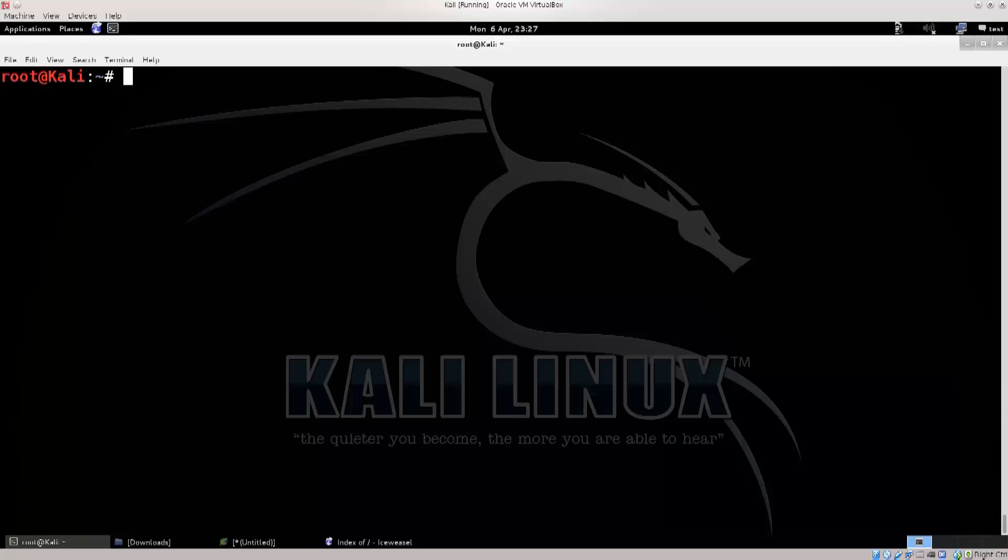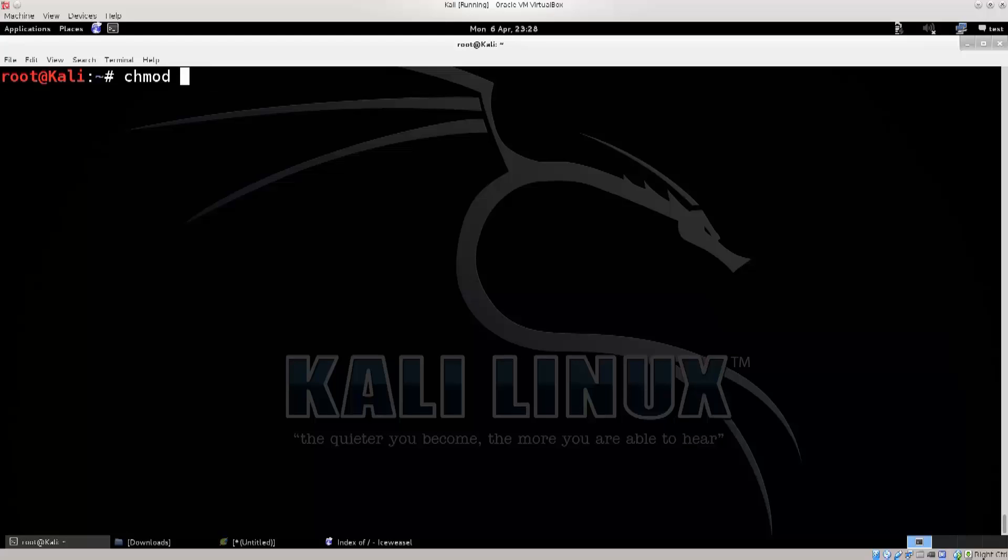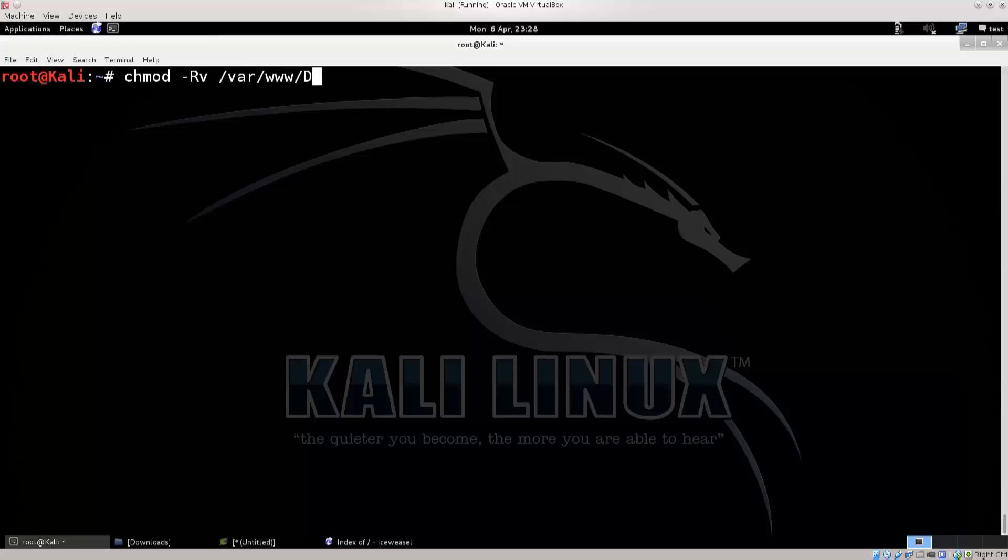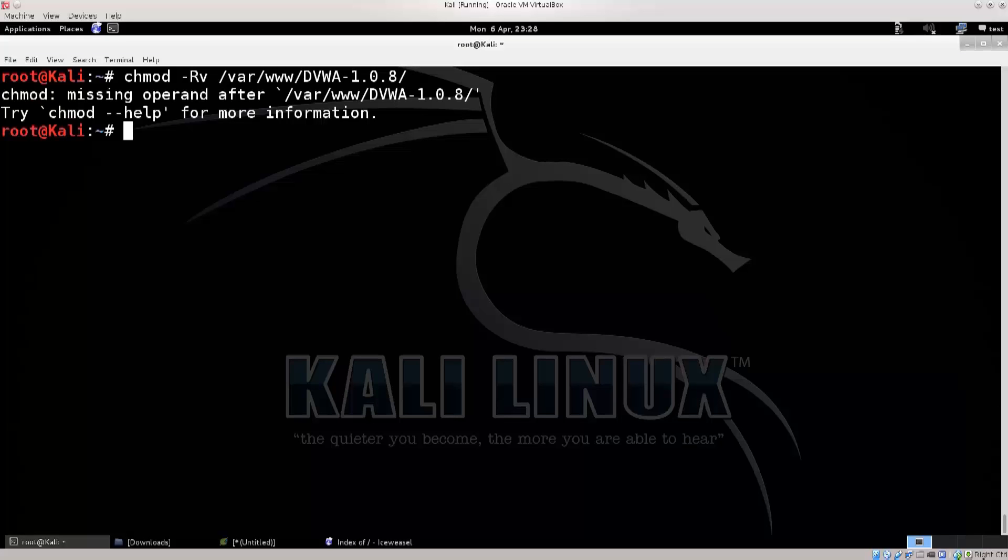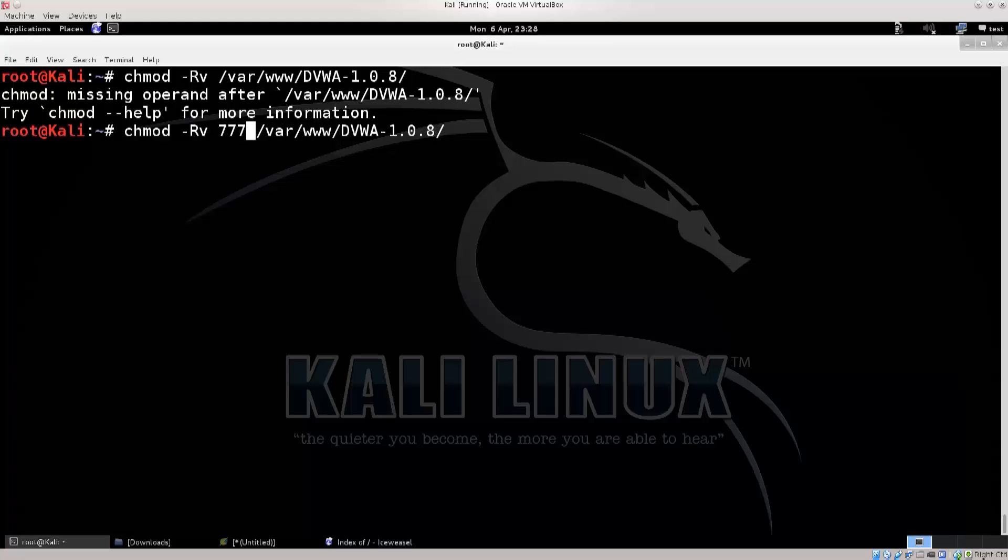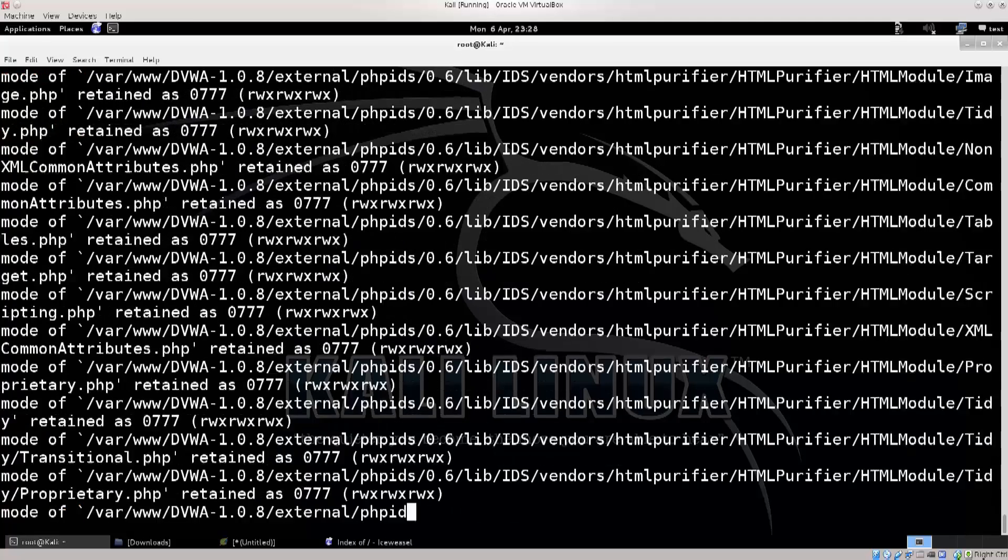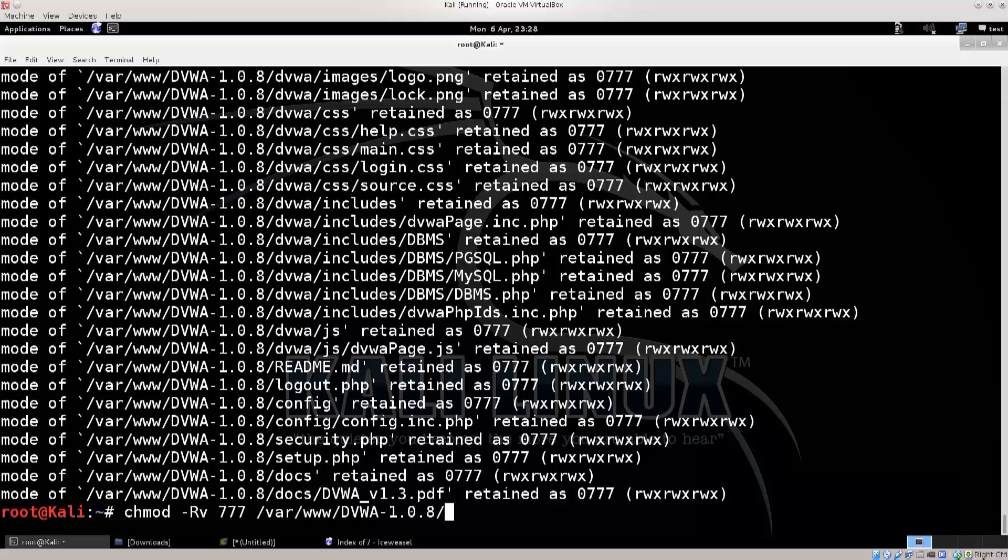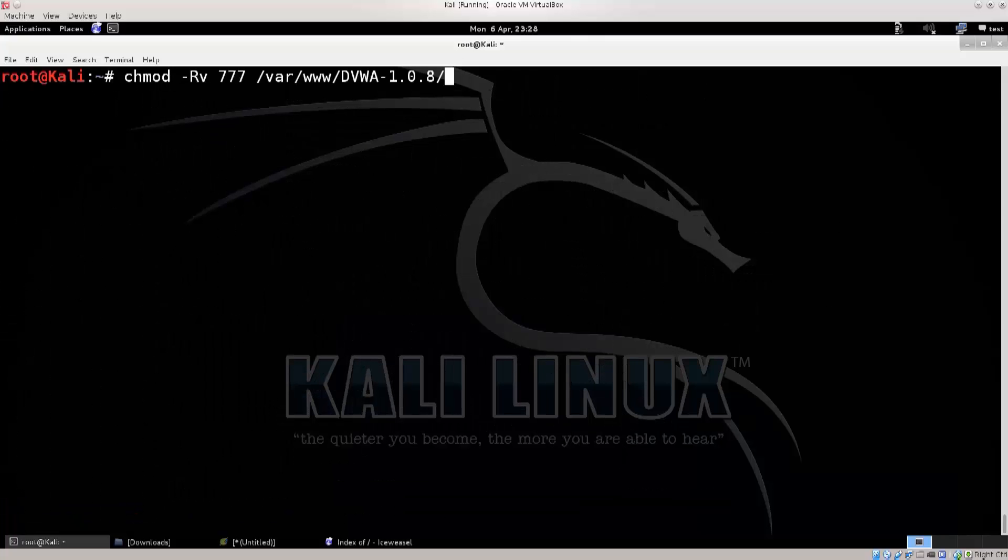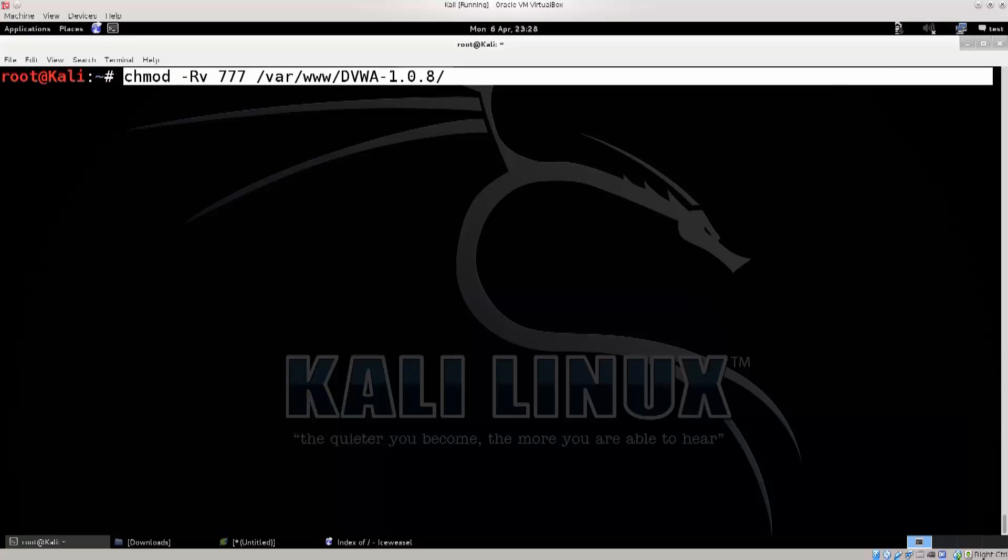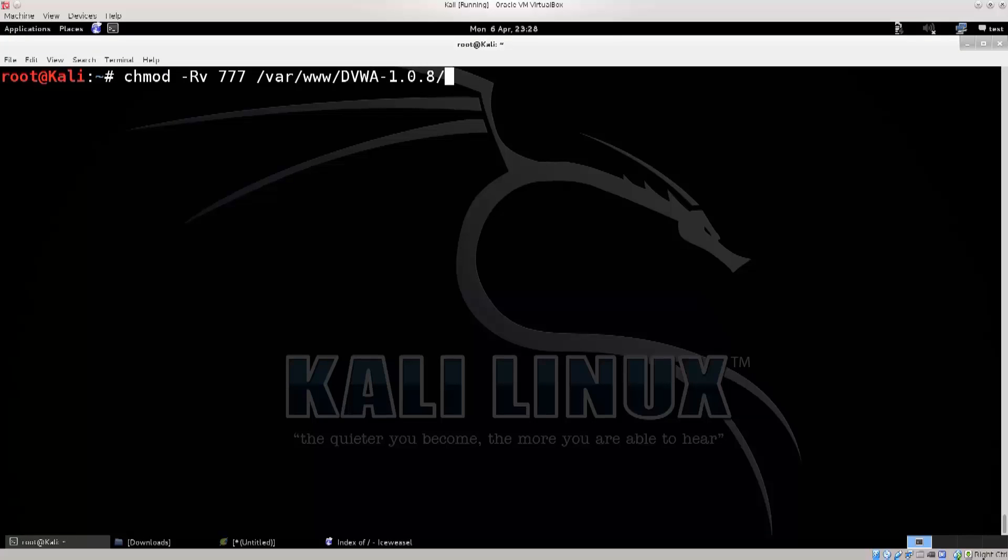One of the first things that you will need to do is type in chmod dash r for recursiveness and v for verbose output, slash var slash www slash dvwa. Oh yeah, chmod does require you to actually give it a mod, so 777. Just go ahead and give it a global mod. Let me just show you the command one more time. Let's make it a bit clearer. Excellent, so this is the command that you need to type in in order to change the mod of your folder.